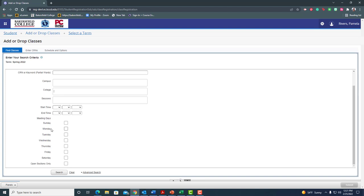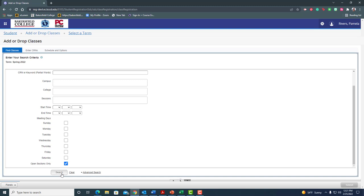And then you can also if you want to go to specific days you can select that. Now that might limit you especially if you're looking at a class that doesn't have a lot of sections offered. So just something to consider. But I do want to click this open sections only, so I'm not seeing a bunch of sections that are already closed. And then I'll click search.